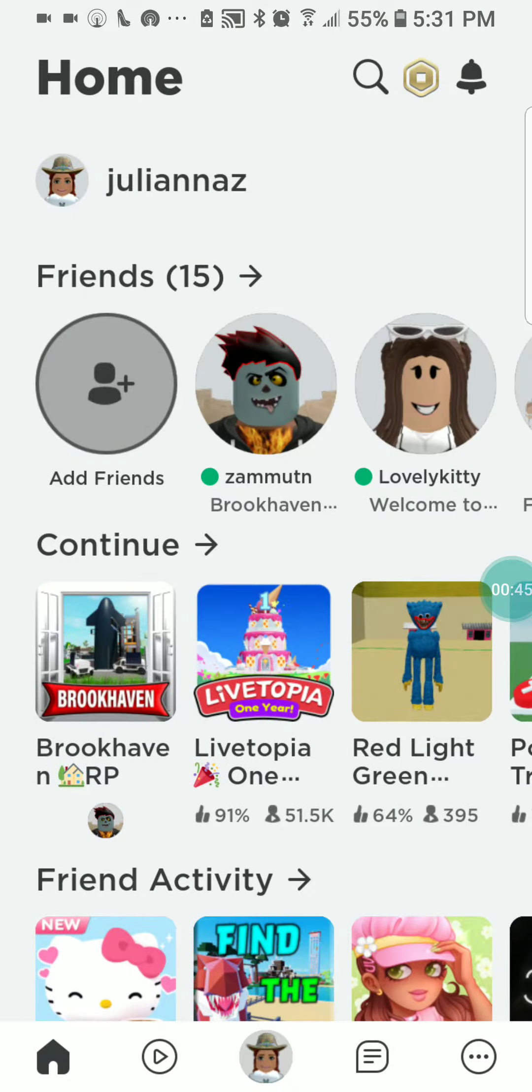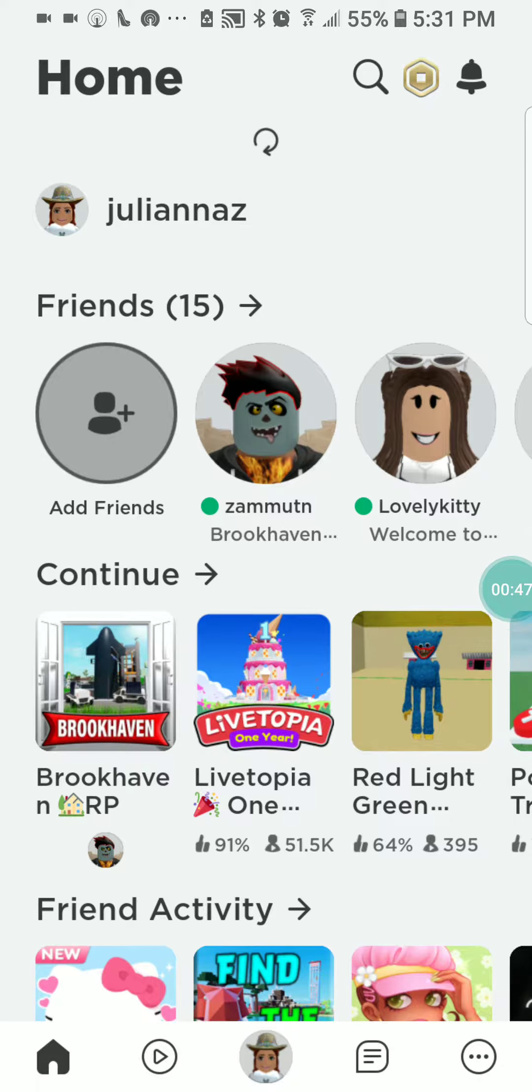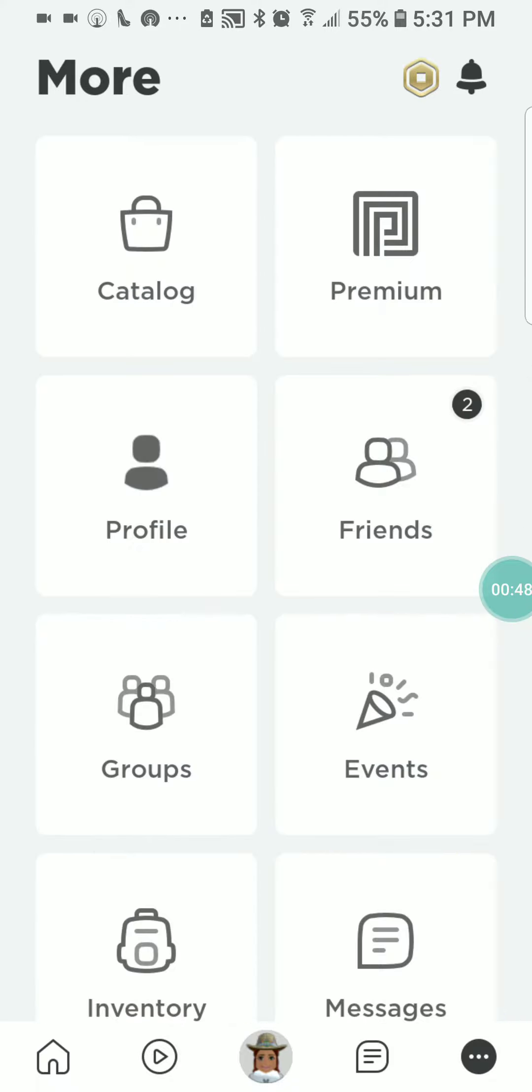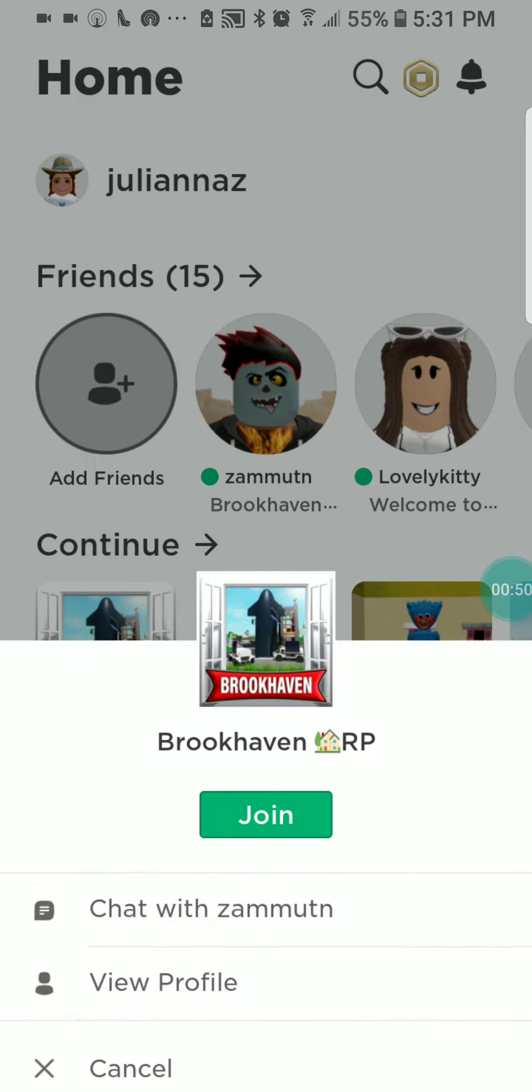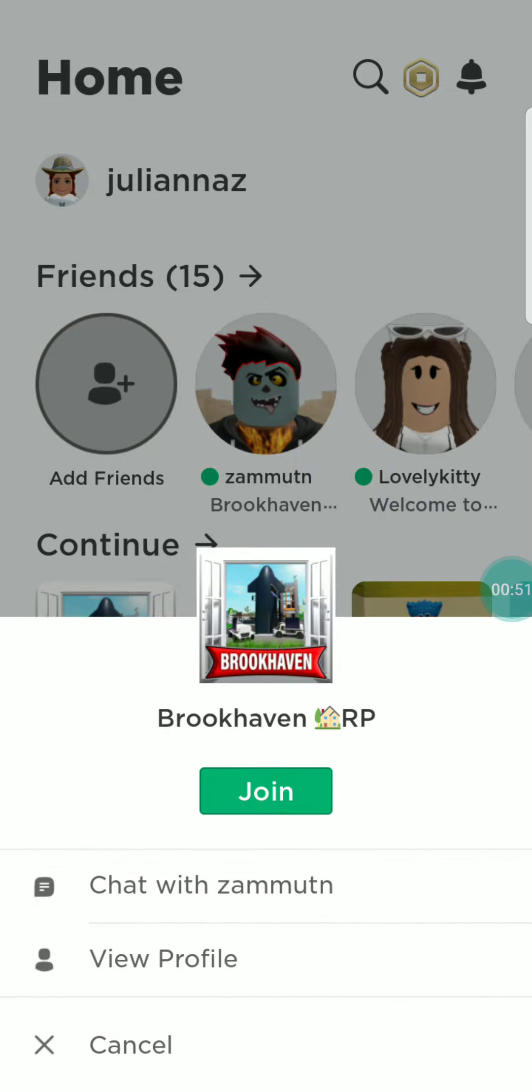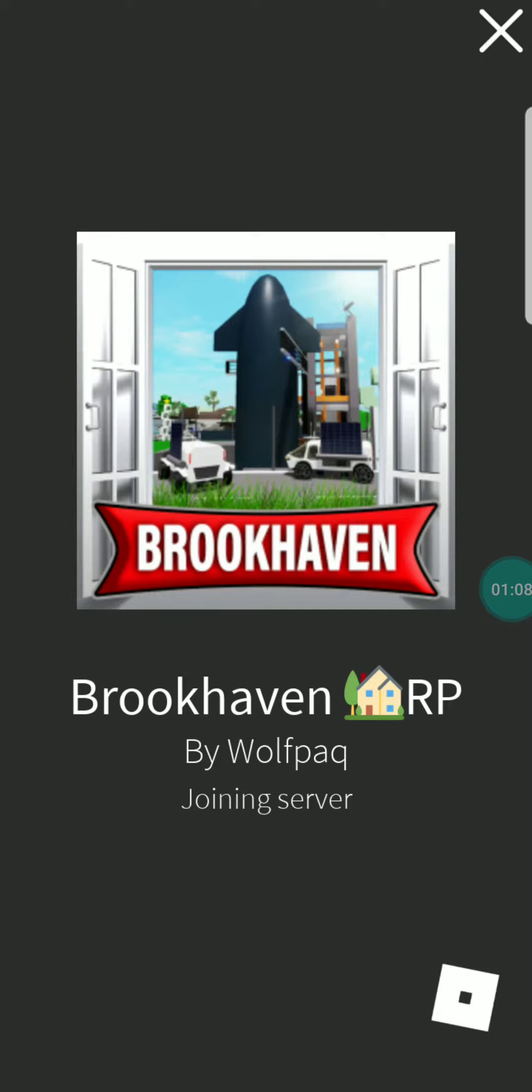Okay guys, it doesn't seem like Brookhaven is going to work right now, so I'm just going to re-update it. Okay, now it's working.